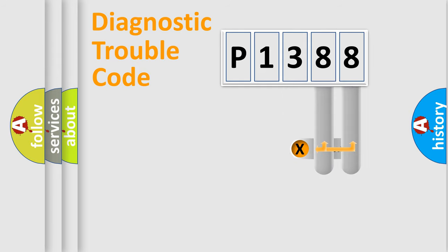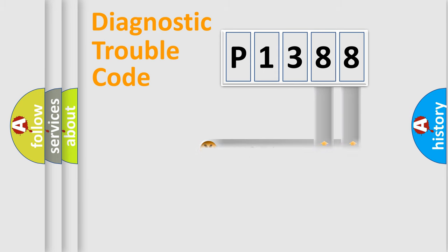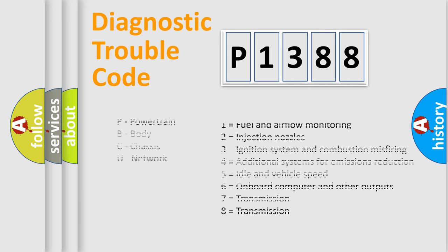Only the last two characters define the specific fault of the group. Let's not forget that such a division is valid only if the second character code is expressed by the number zero.